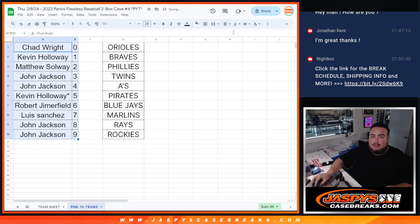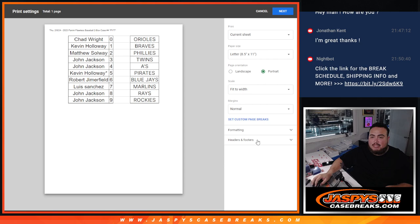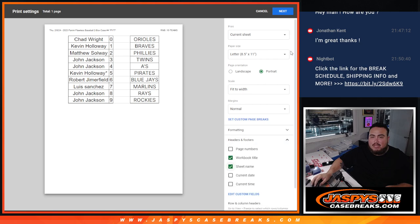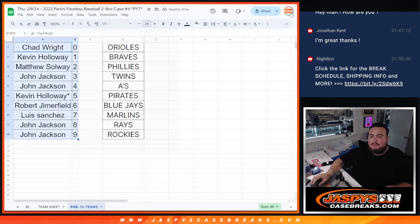Now, in a separate video, we'll do the group break itself. So good luck, everybody. Should be some fun.